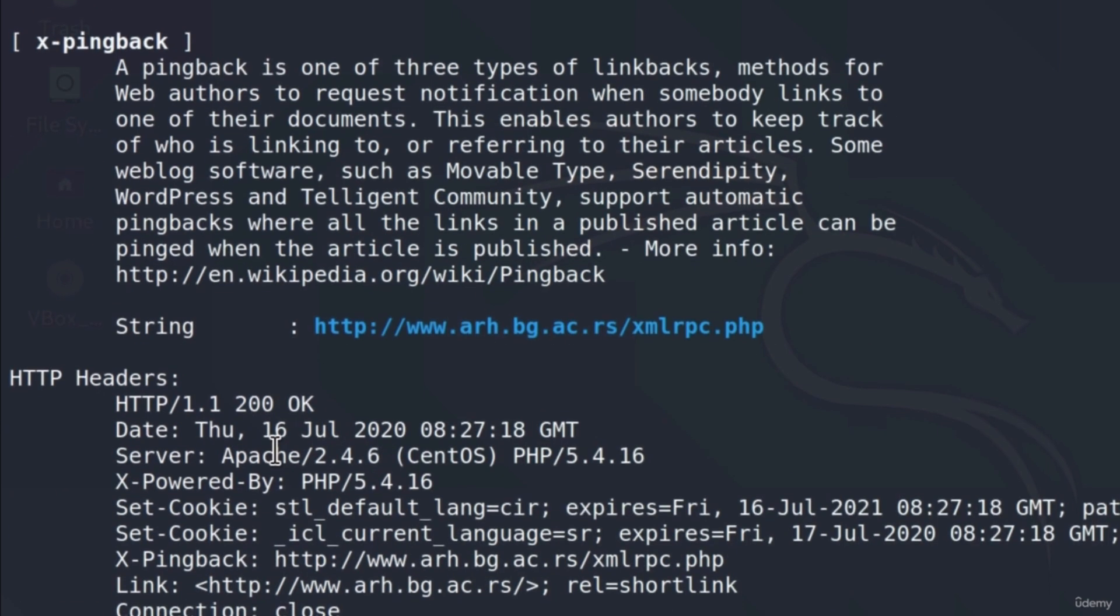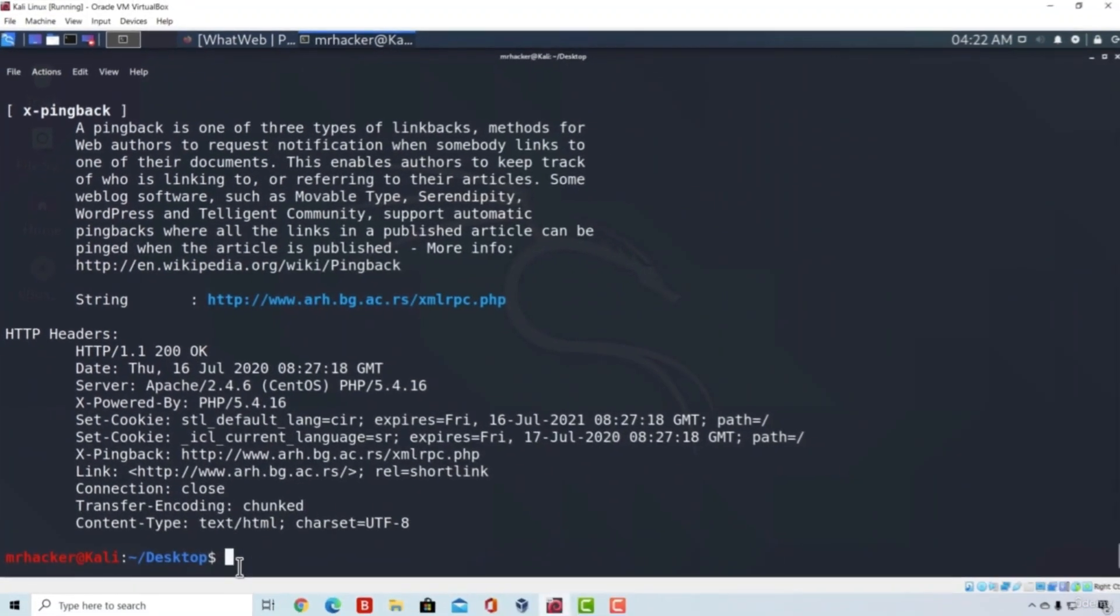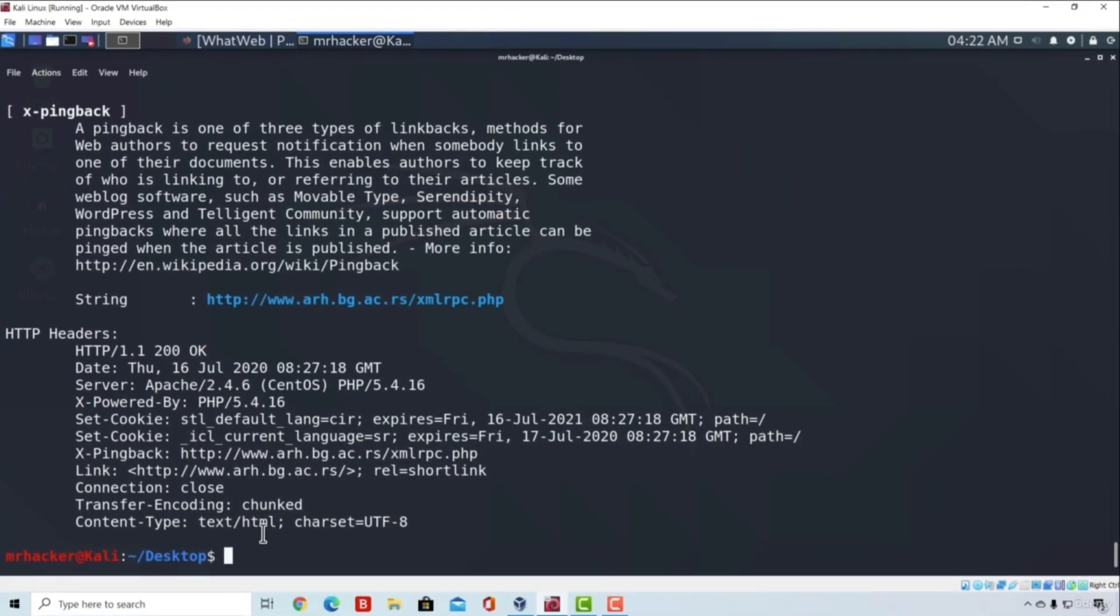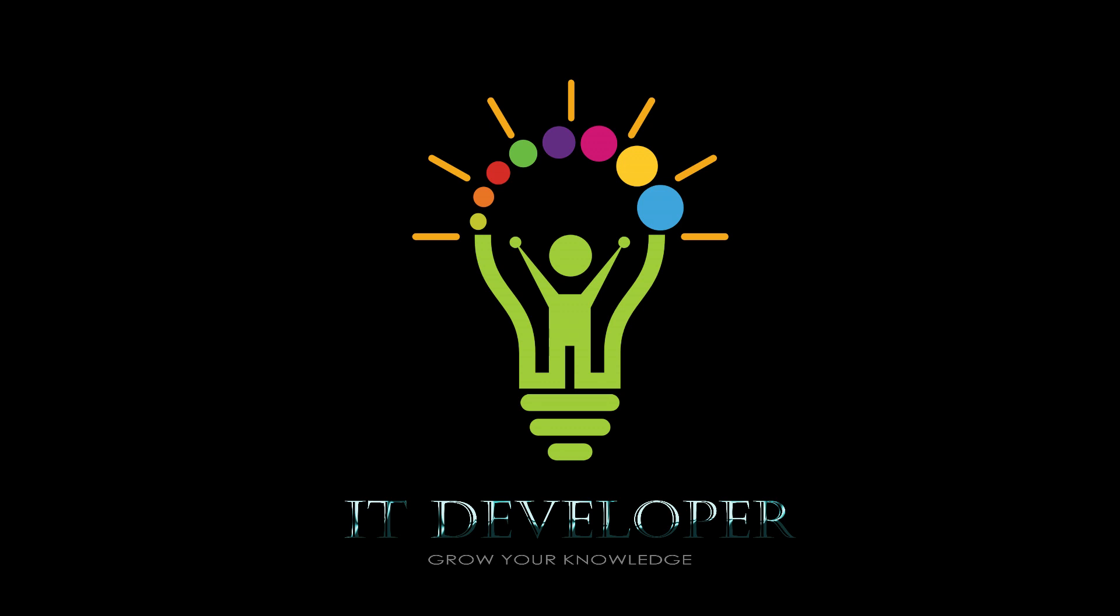Okay, good. So we managed to get the information as to what a certain website is running, which technologies it has. And in the next video, we're going to deeply go into this tool and try to perform some of the more aggressive scans as well as experiment with some of the different options of WhatWeb as well. We'll see you next time.